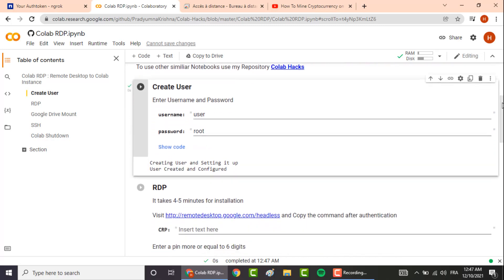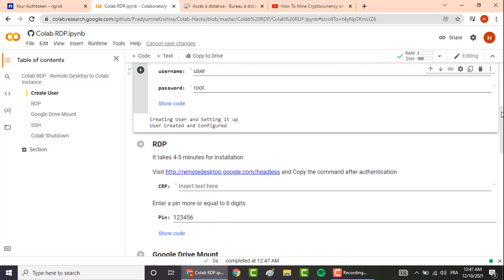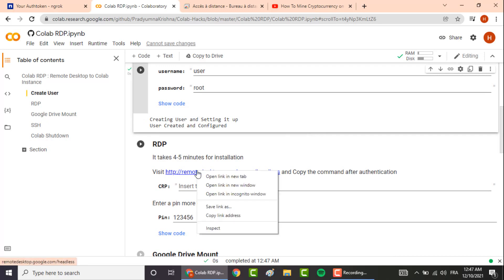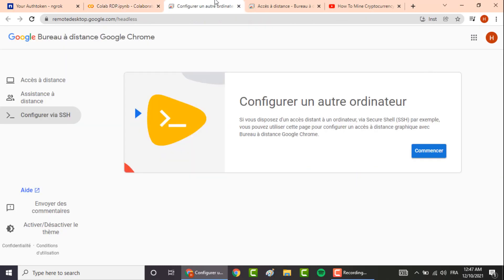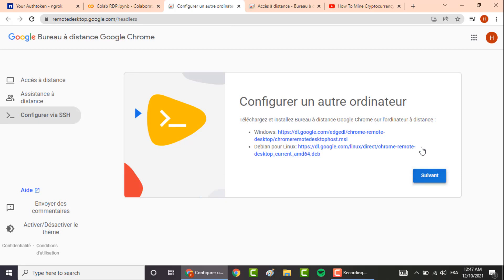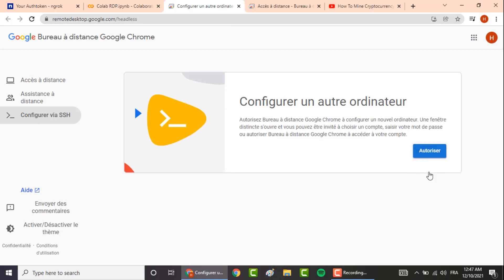So here in RDP, make sure to open this link in a new tab. In order to do so, right click here, click on start, then next, authorize.